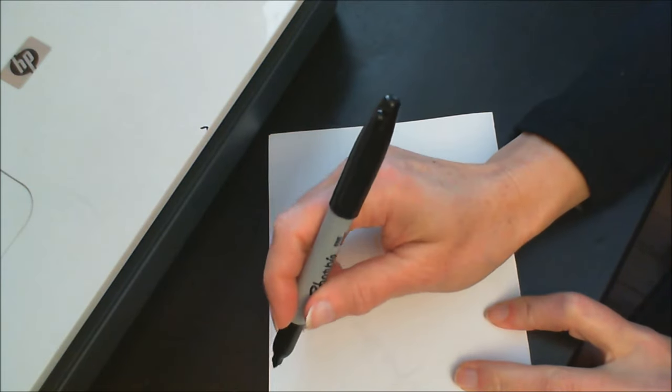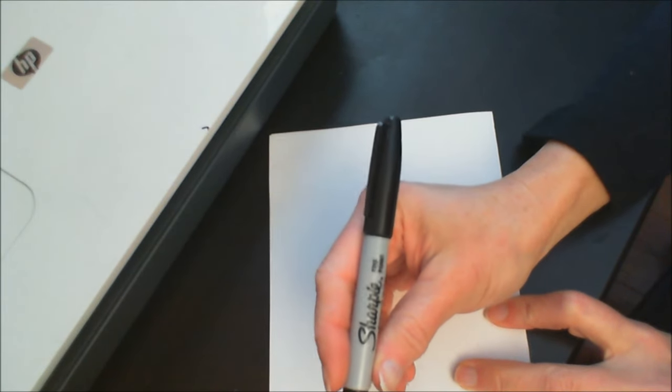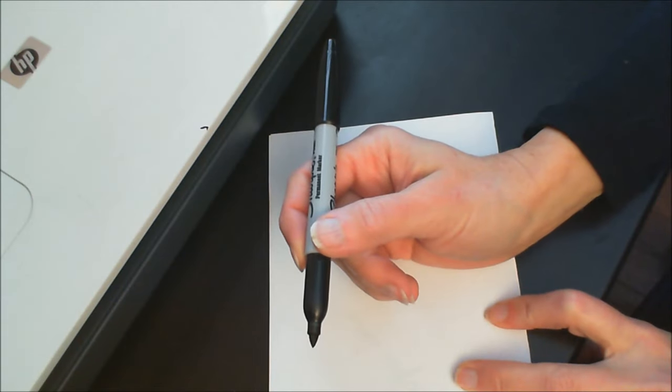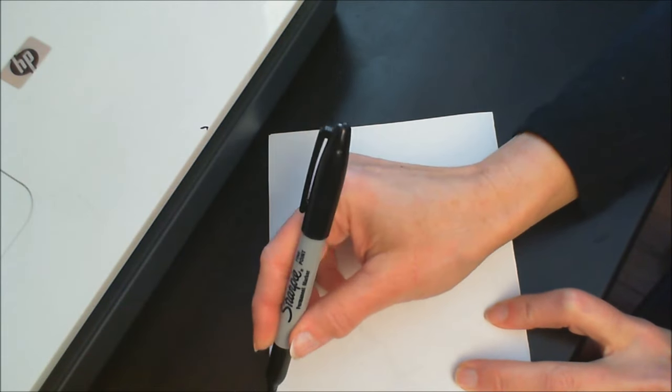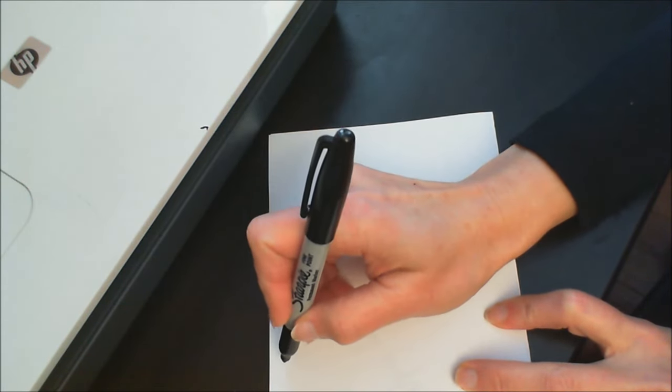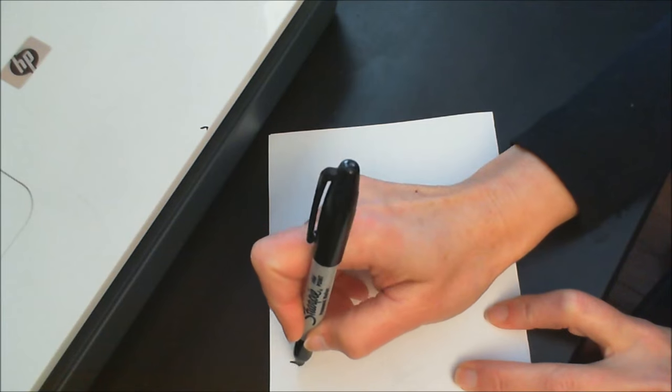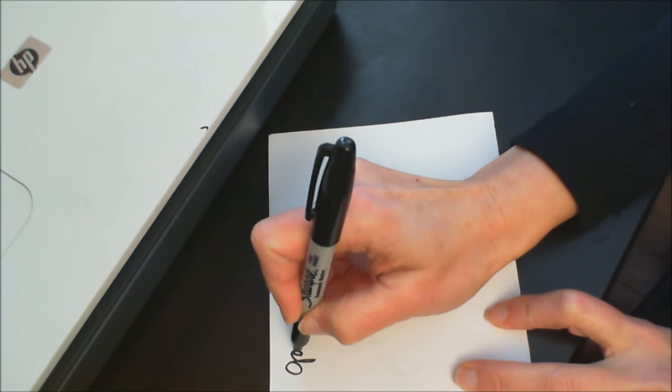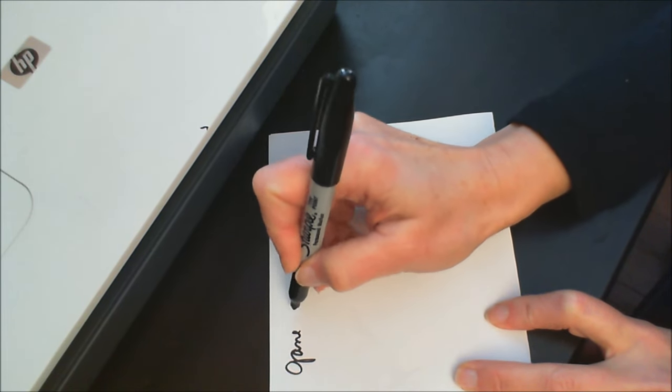First thing you want to do is you want a nice sharpie, fine black tip pen. You're going to line it up with a line of your paper to write it out. This will just solve all sorts of issues as you crop it.